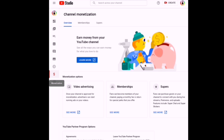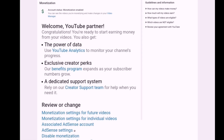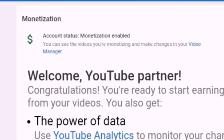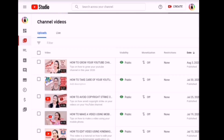This page shows all the ways to earn money on YouTube. Read everything there and you'll learn how to earn more money on YouTube. Once your monetization is approved, YouTube management will send you an email that says: 'Congratulations, you're ready to start earning money from your videos. Your account status: Monetization Enabled.' It says you can see the videos you're monetizing and make changes in your video manager. Click the video manager and it will lead you to your channel videos.